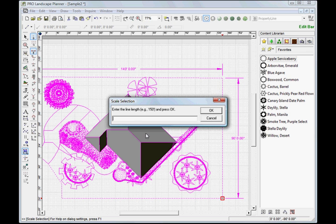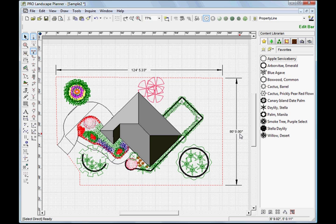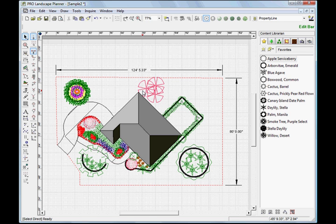Now we'll enter the value that that represents. Let's go ahead and enter 80 feet, and then we'll click OK. Now when I did that, it scaled the drawing so that that line is now represented by 80 feet, and the upper line here went down from 140 feet down to 124 and a half feet.